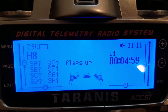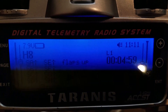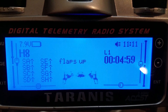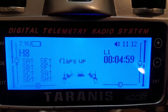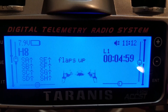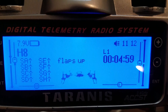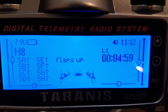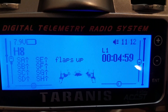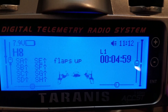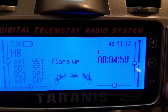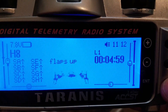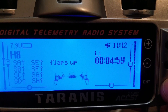We all understand the importance of timing your flights and making sure that you're not flying for too long, because if you fly too long your battery can run out and then your plane falls out of the sky. It's critical that we make sure we have enough battery remaining to land or to get home safely, and the way to do that is with a timer.